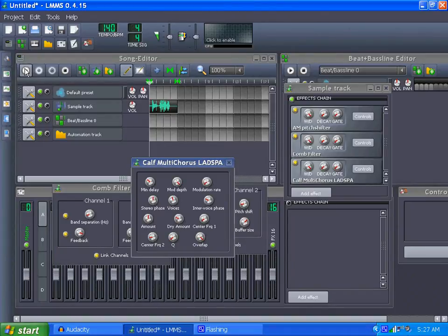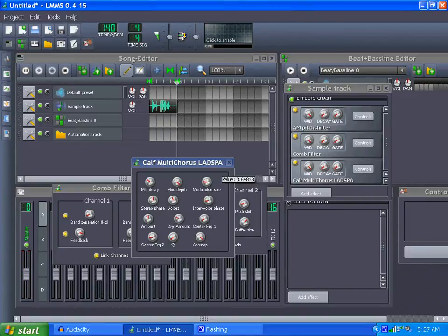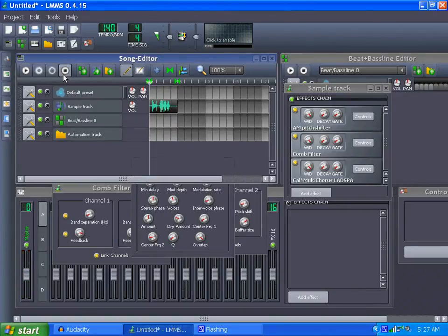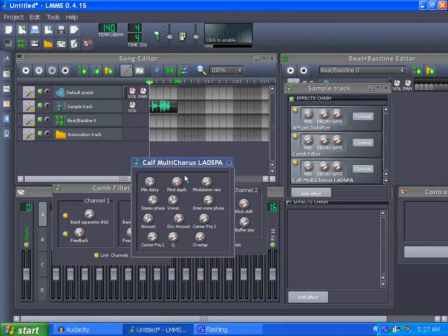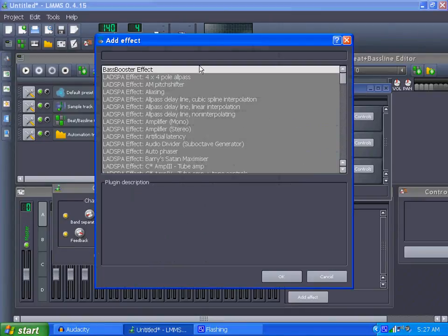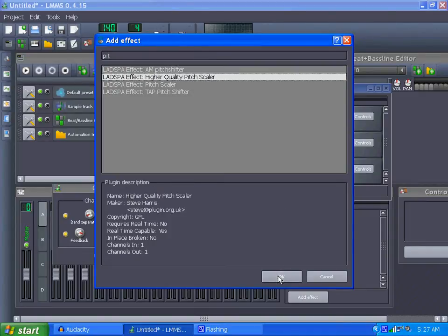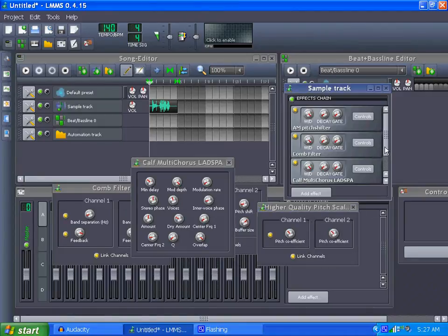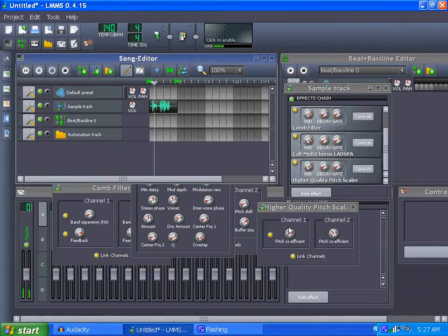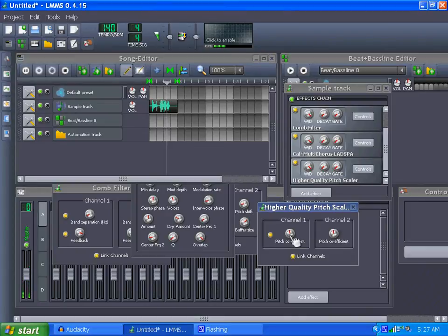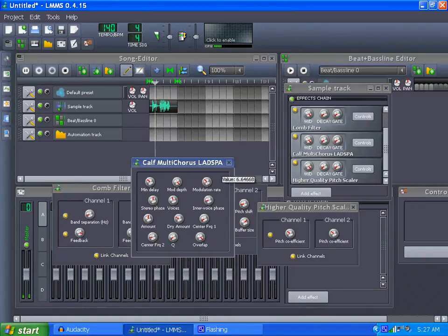I don't care what you think, Optimus Prime is still not the best one. You can play with all the settings. So you can almost sound like any Autobot or Decepticon you could imagine. These filters are kind of fun like that. And one last filter is the higher quality pitch shifter. All together now, I don't care what you think, Optimus Prime is still not the best one.